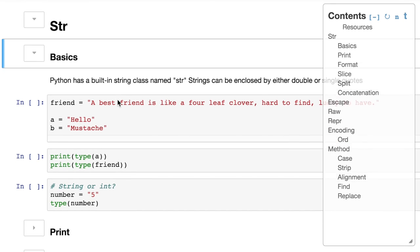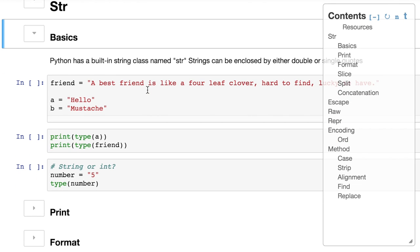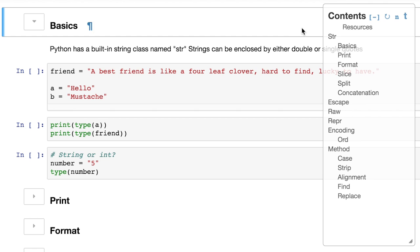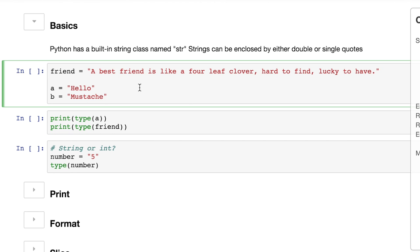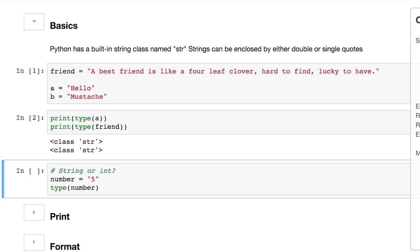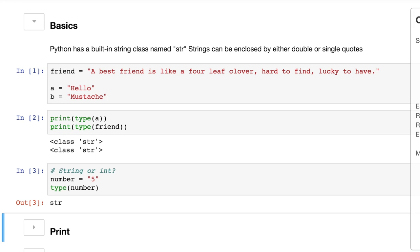So the basics. Python has a built-in class of strings. You'll know this as str when you search for the different types. And here's an example: a best friend is like a four-leaf clover, hard to find, lucky to have. I'm going to put that string of text into a variable called friend and make a couple more of those and look at the different types. They're both strings, makes sense, whether they have spaces or not. Now here's a question for you: the number equals five, but it's in quotes. Is it going to be a string or an integer? Well, we should know this. It's going to be a string, an str. And that is because of the quotes.